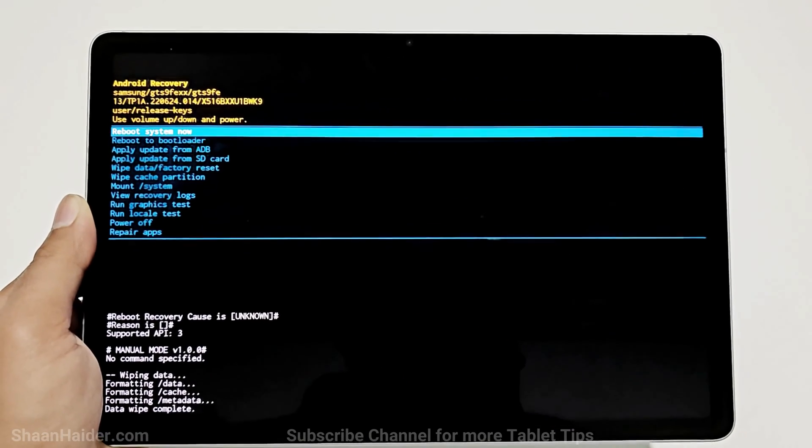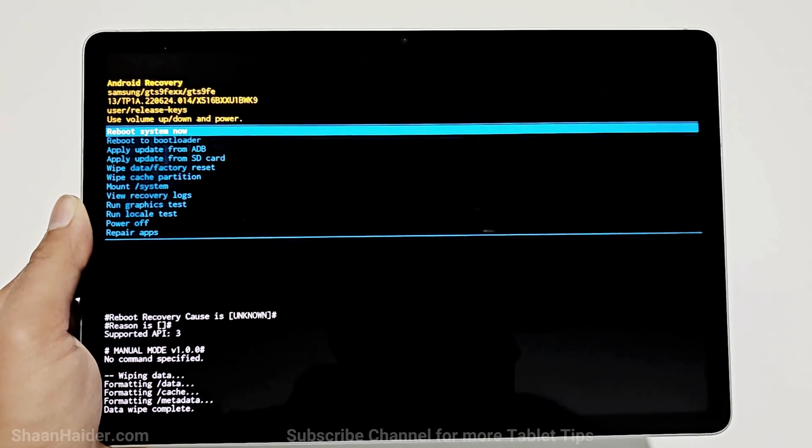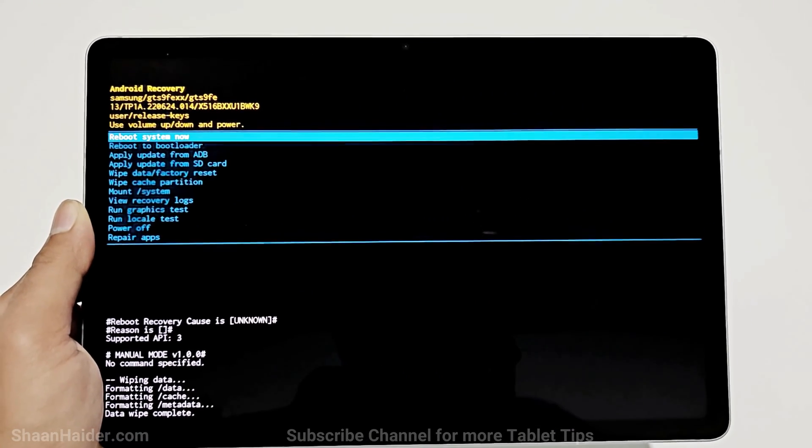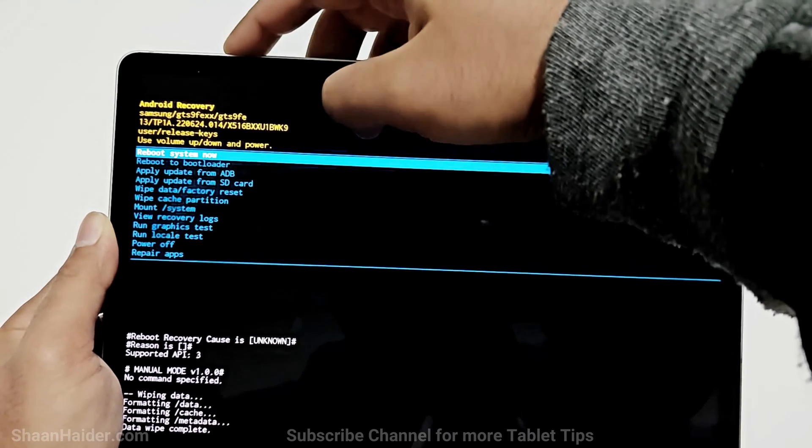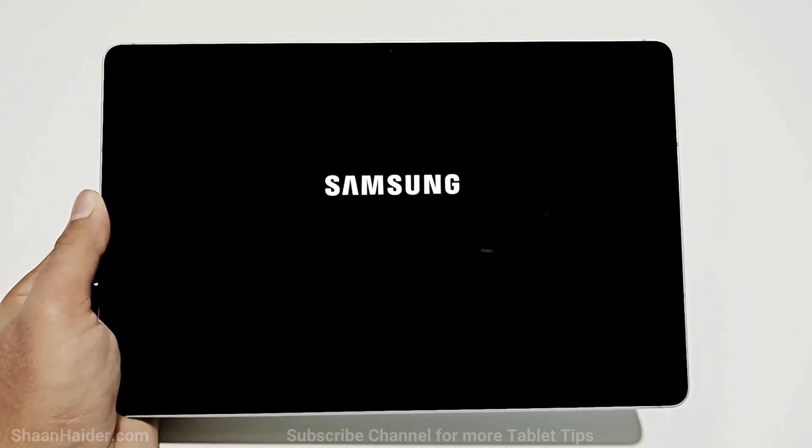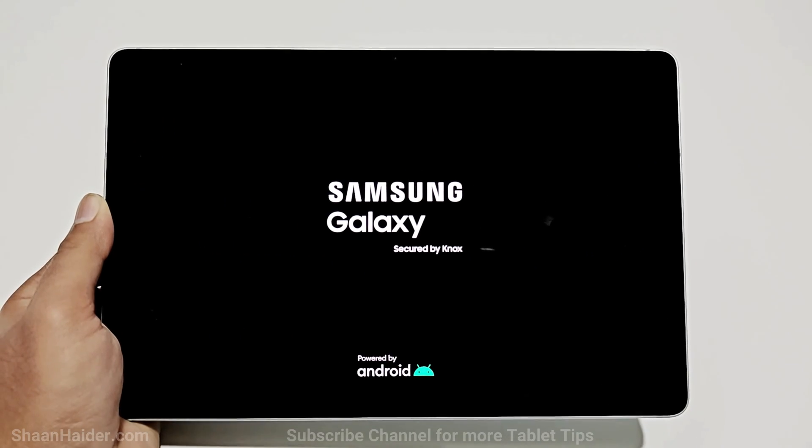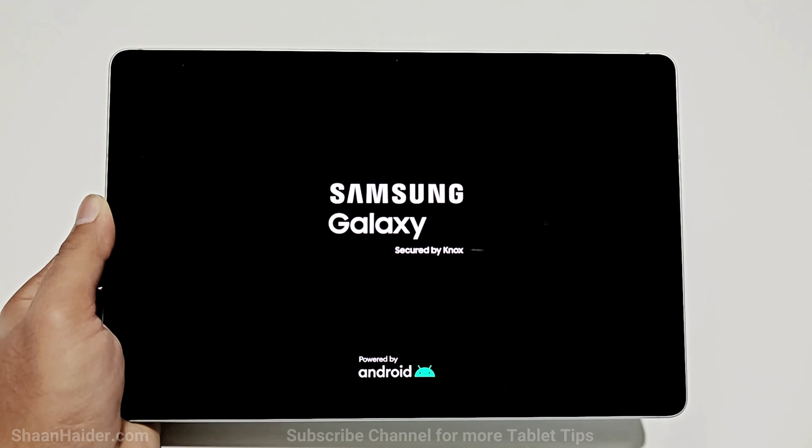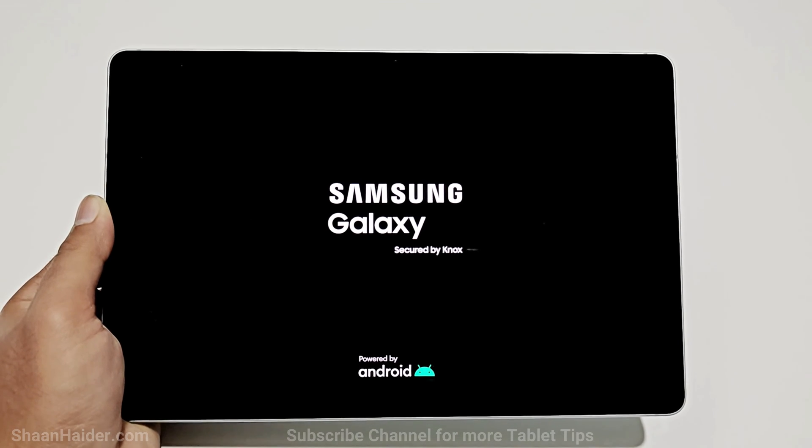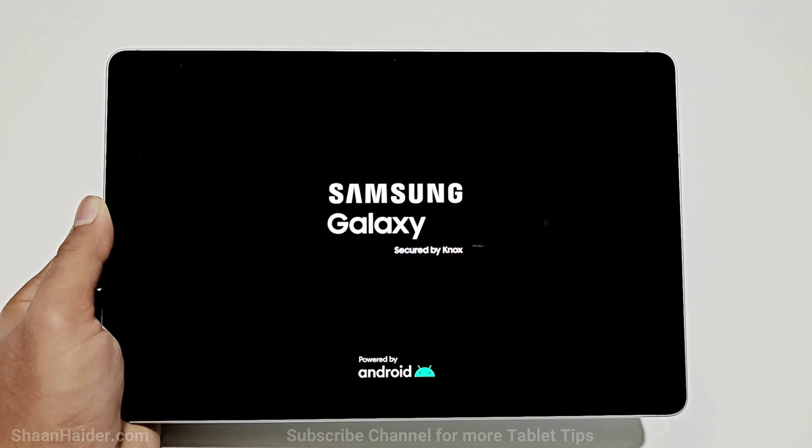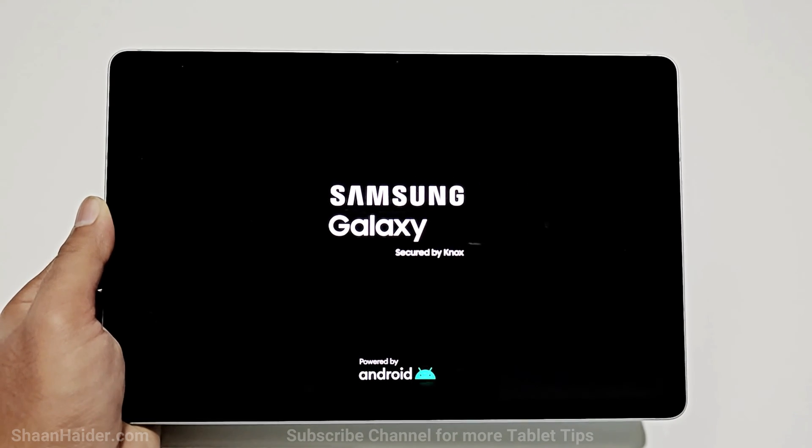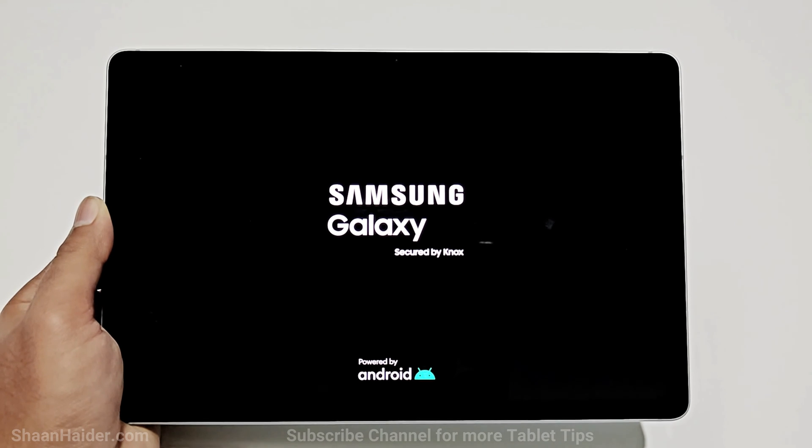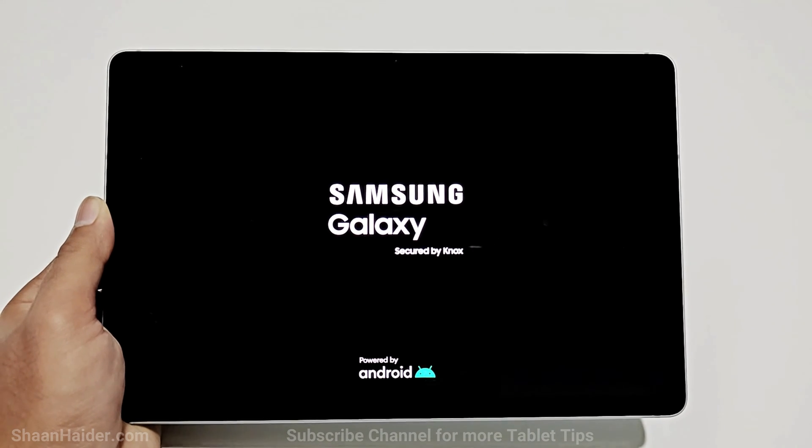By default, "reboot system now" is selected, so just press the power key once. The device will reboot, and after that we will have to go through the setup process one more time. Then we will see whether we got the access back to our Samsung Galaxy Tab S9 FE or not.